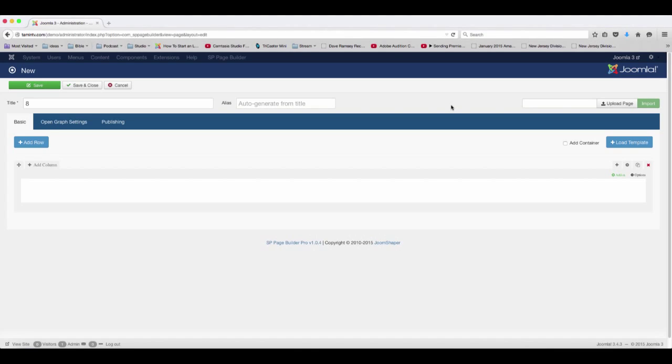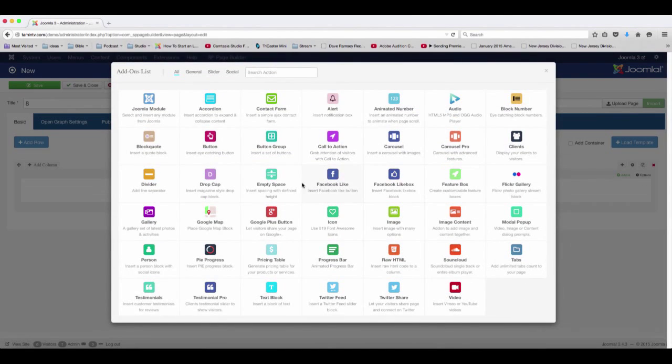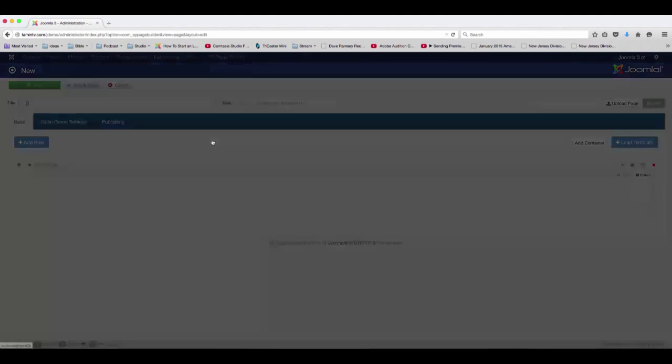In this lesson, we're going to add some buttons on the site. So from the add-on here, you want to click on the button.